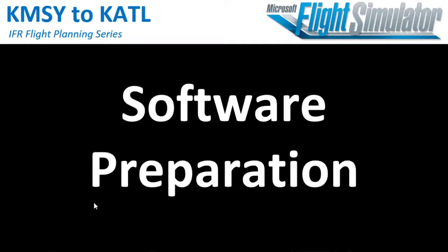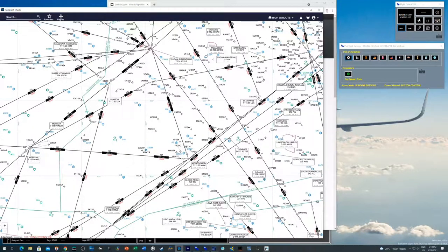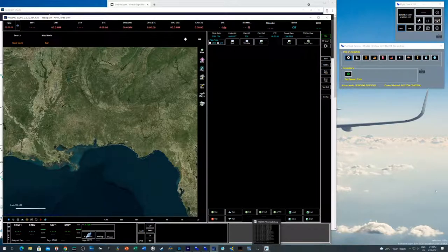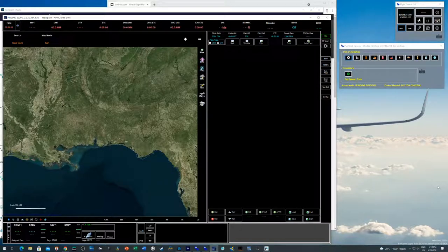Now we're preparing the software. On my second monitor I've already set up SimBrief, Navigraph, and Pilot2ATC which is still empty, plus FS2Crew Push Button and Pushback Express on the right side. I've already activated FSUIPC7 — Pilot2ATC requires FSUIPC7 to connect to FS2020, so that is a must-have add-on. I also use FSUIPC7 with my DIY controller. Let's go with the flight planning.